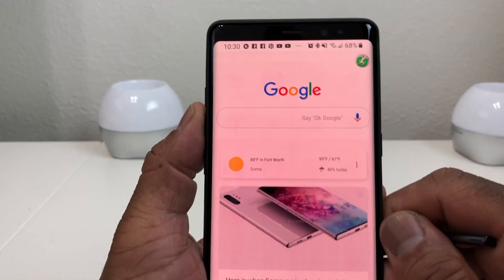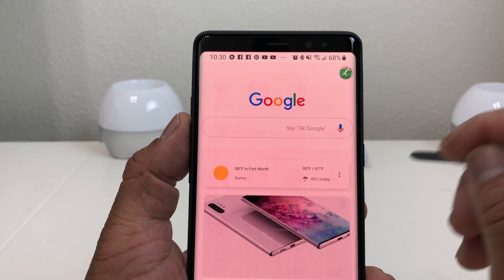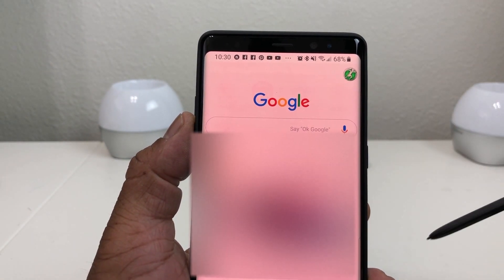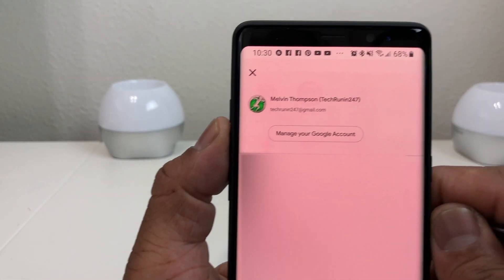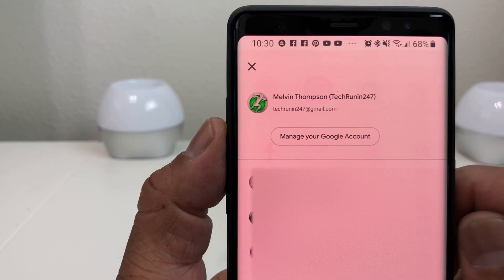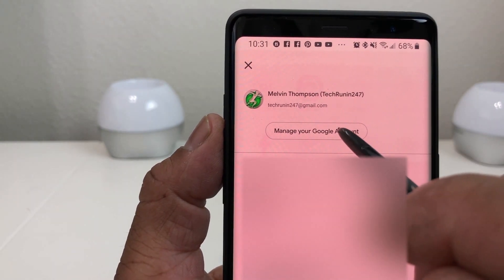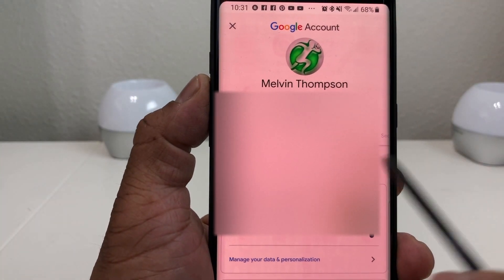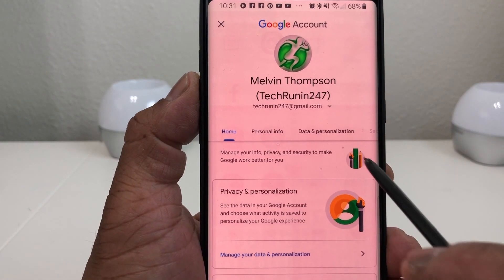Once you're in Google Search, at the top right-hand corner you'll see my Tech Running 24-7 icon because I'm signed into my Google email. Tap that to open it, and once it's opened go to the top where it says 'Manage your Google account' and open that.